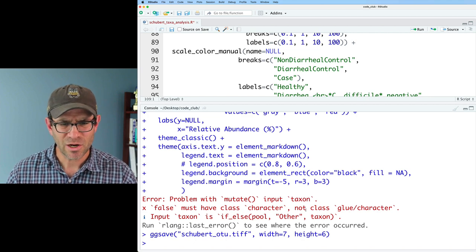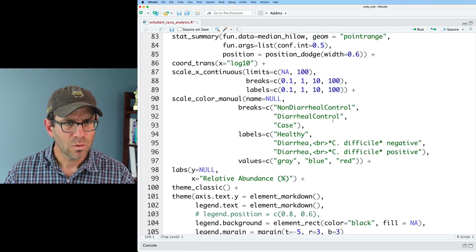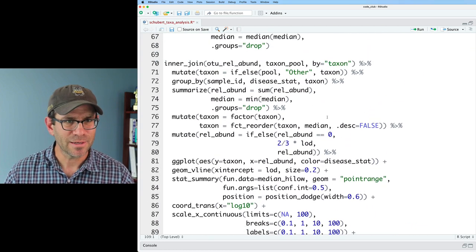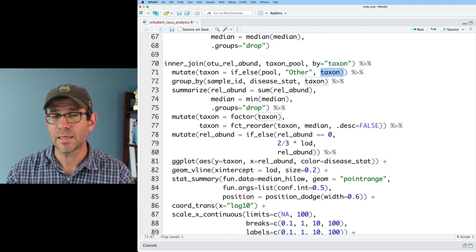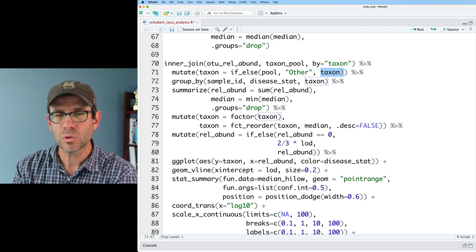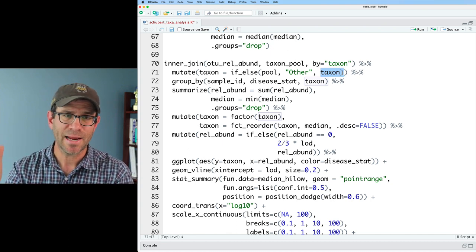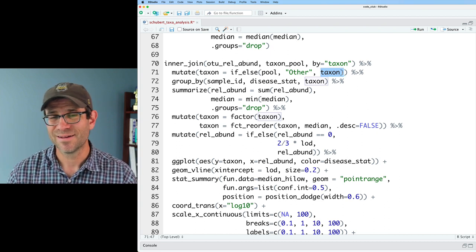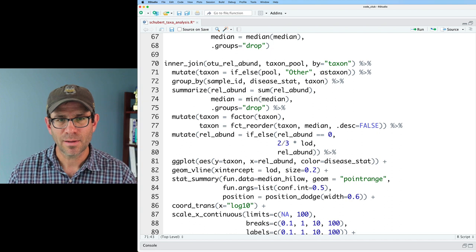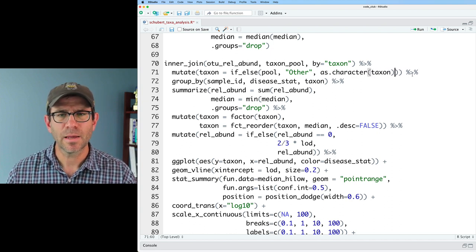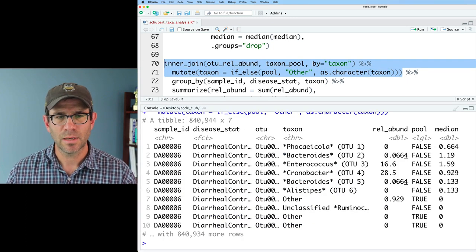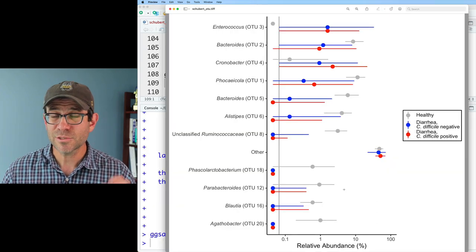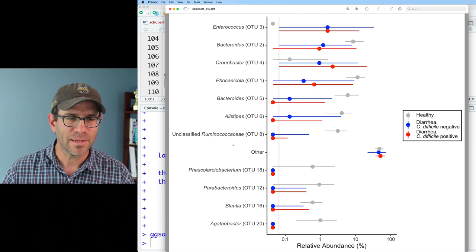So we're getting a complaint about problem with mutate input taxon. False must have a class character, not class glue character. And so where was I doing something up here? So up here where I'm pooling things, if it was labeled as pool being true, then it gets the name other. Otherwise, it gets the name taxon. But taxon is of type glue, not character. So what I can do is I can wrap taxon in as.character. And so that way then, again, when it gets to these two lines, the output taxon will be of type character. So this looks good.